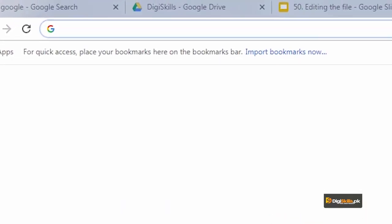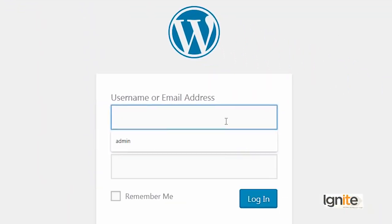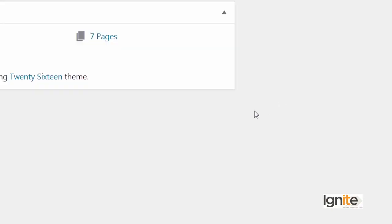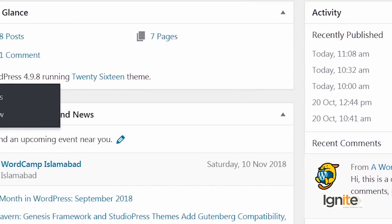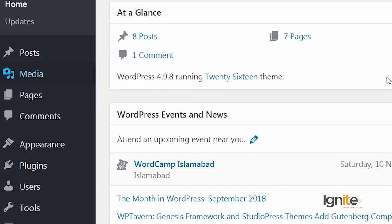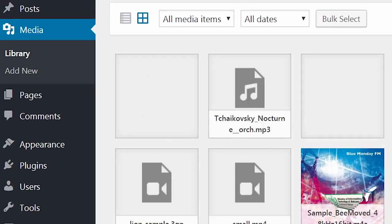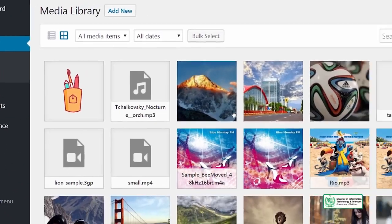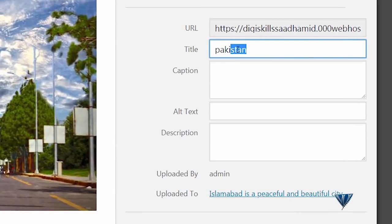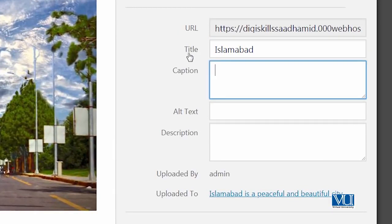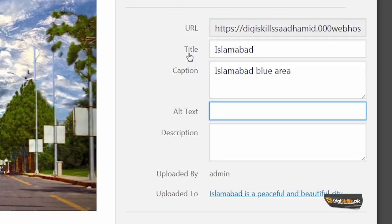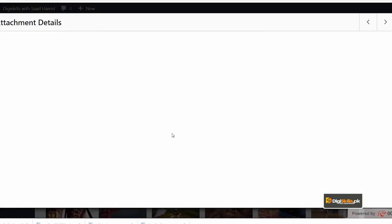So now in the media library we will first learn how to edit an image. We'll go to our website and we'll login. And in the same way, any description or alt text you want to add, you can do that too. But most importantly you can edit this image live here. I'll click on edit image.